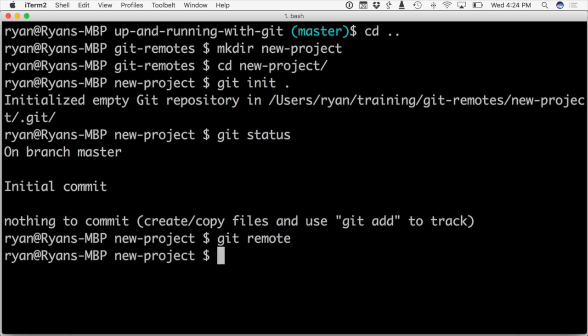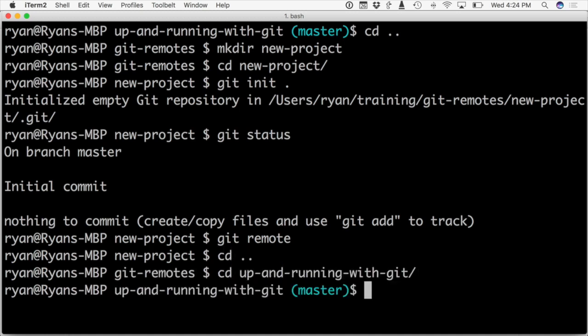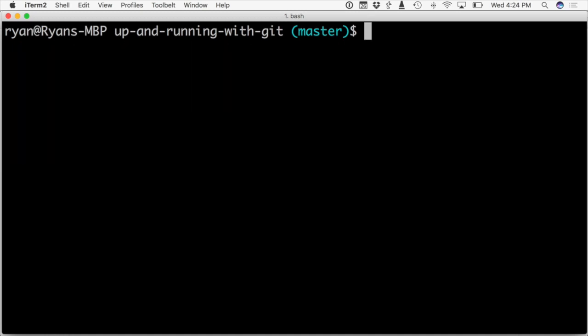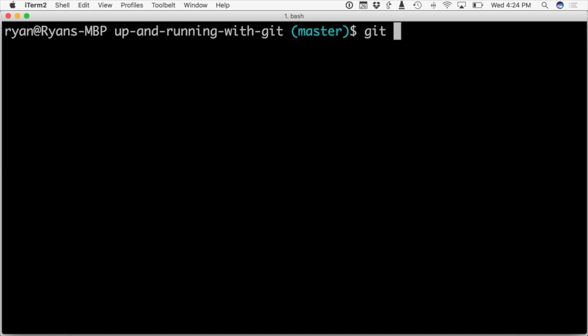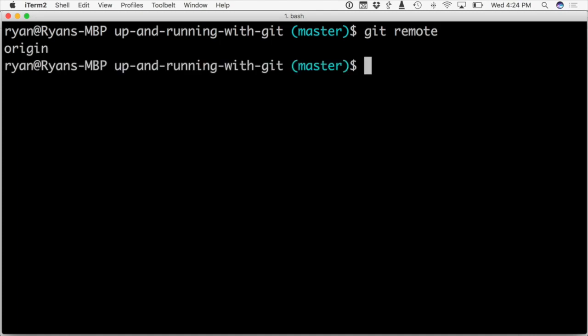However, in my other project, if I go back to that one and do git remote, you can see we have origin. So git created this for us because we cloned the project and this remote is the origin of this project.